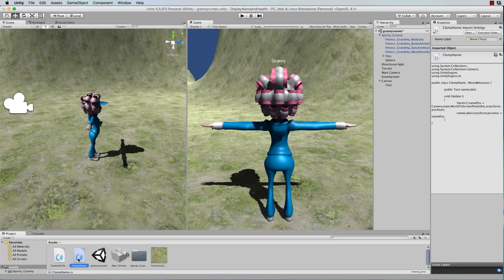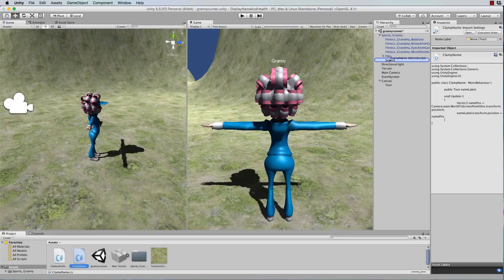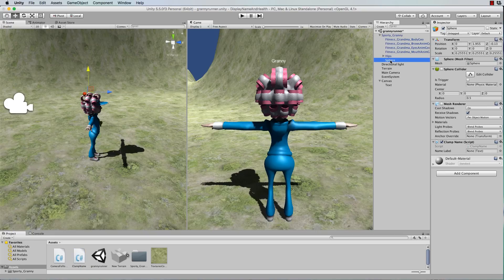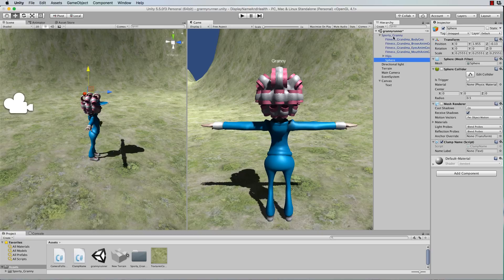And grab that code and attach it to the sphere object. That sphere object is a child of Granny's model.